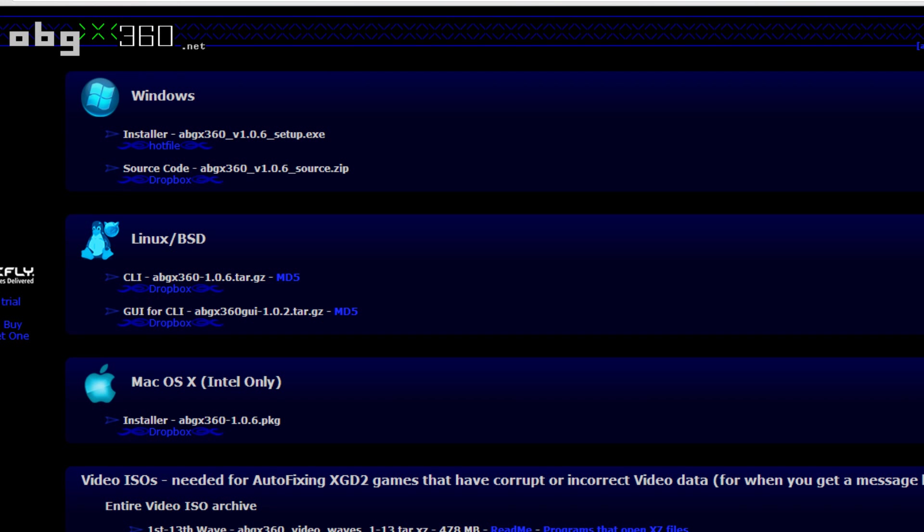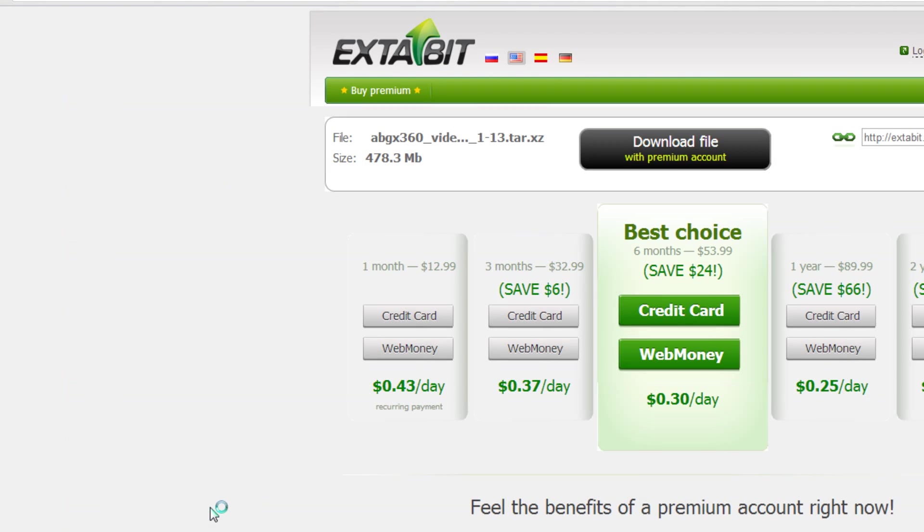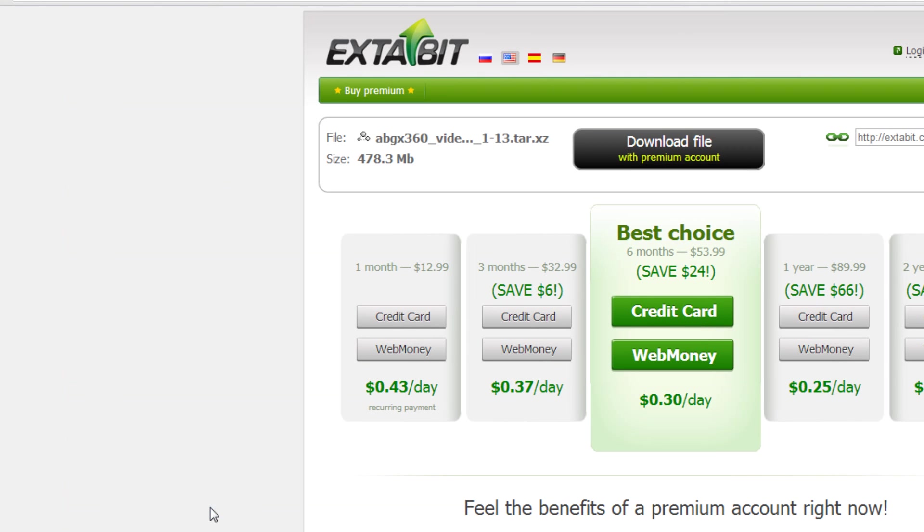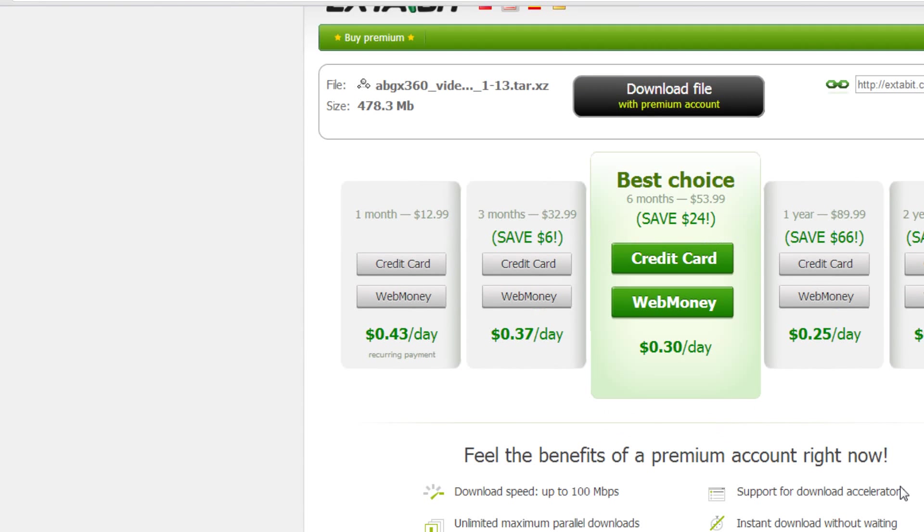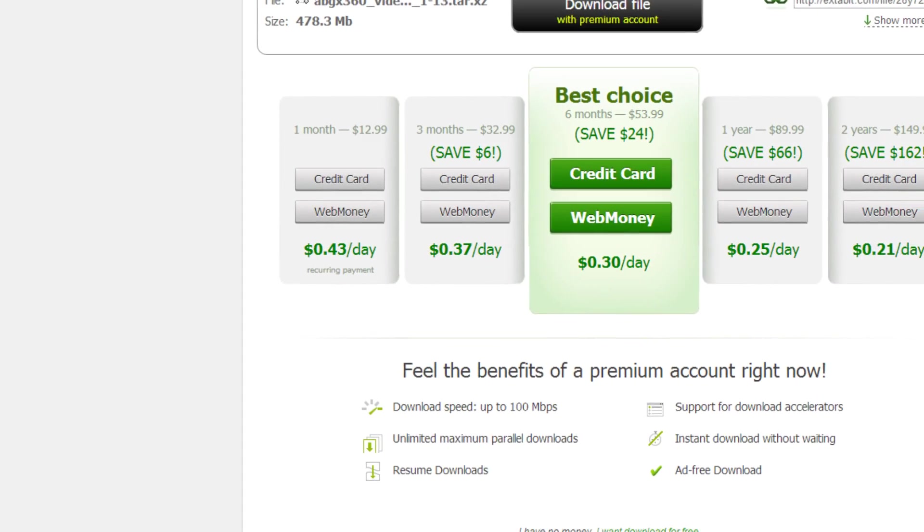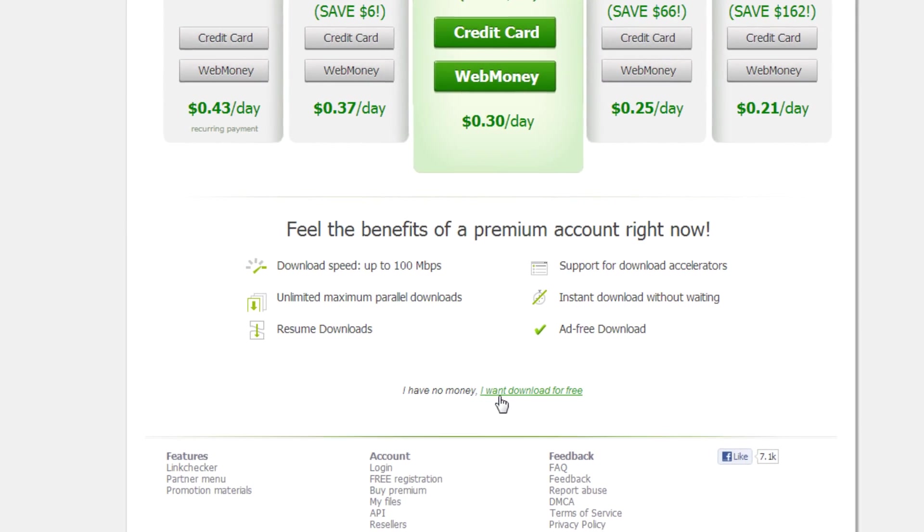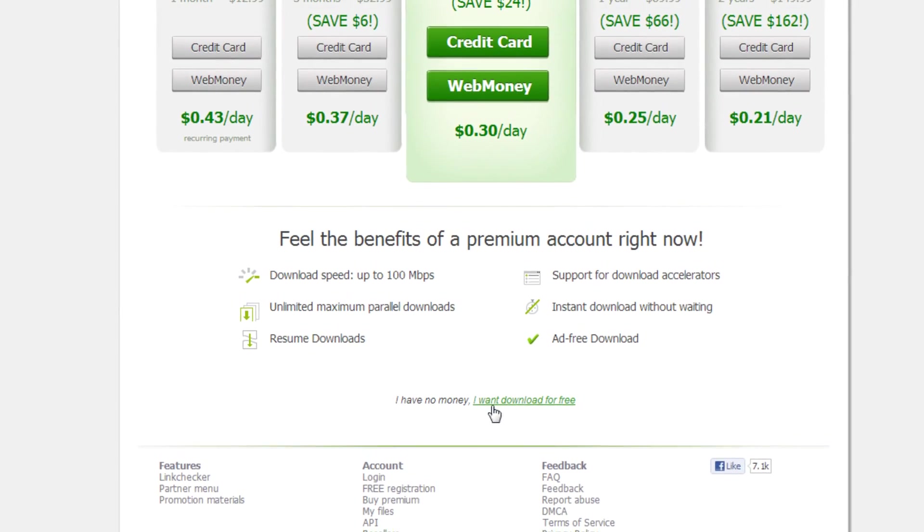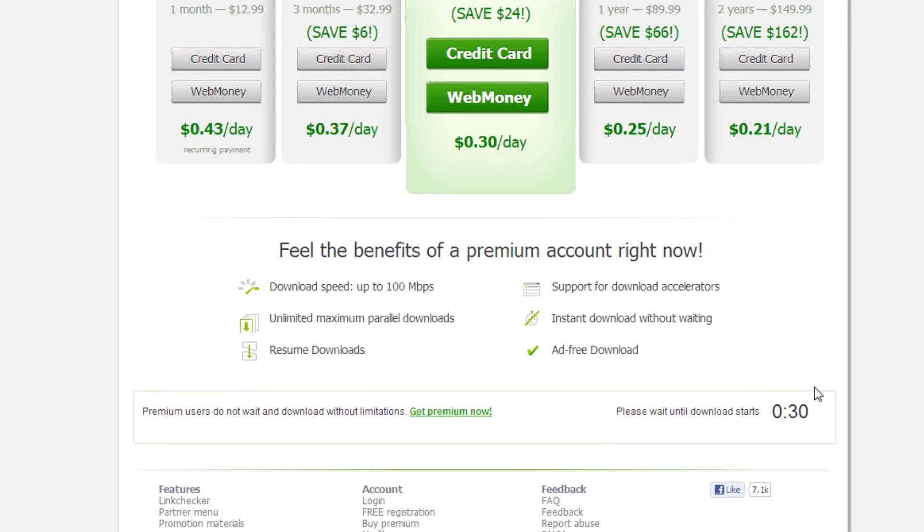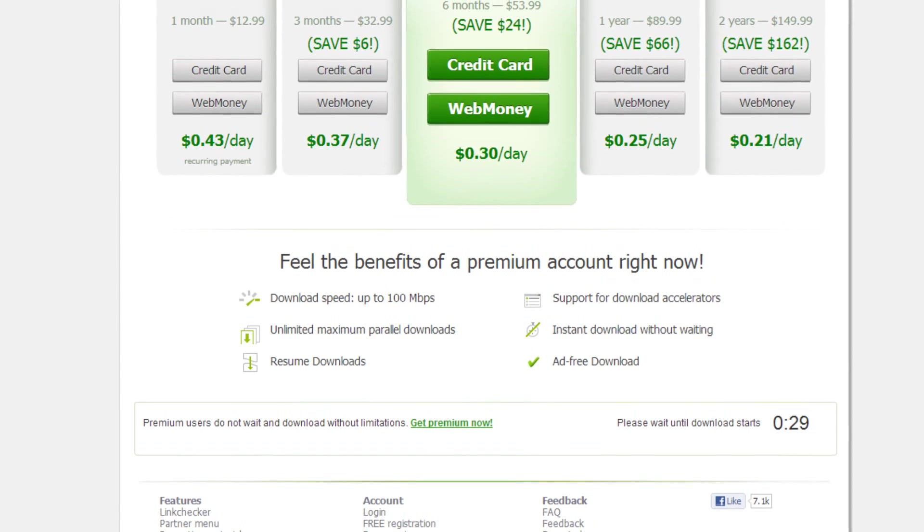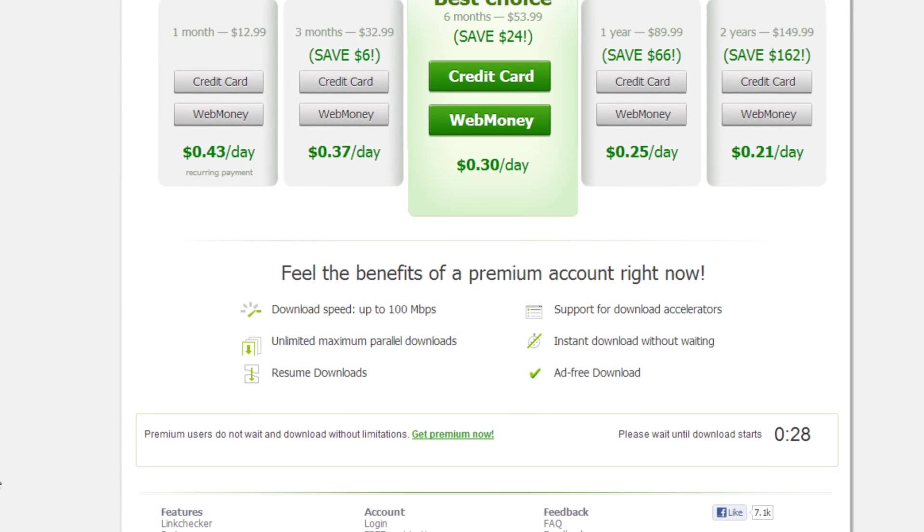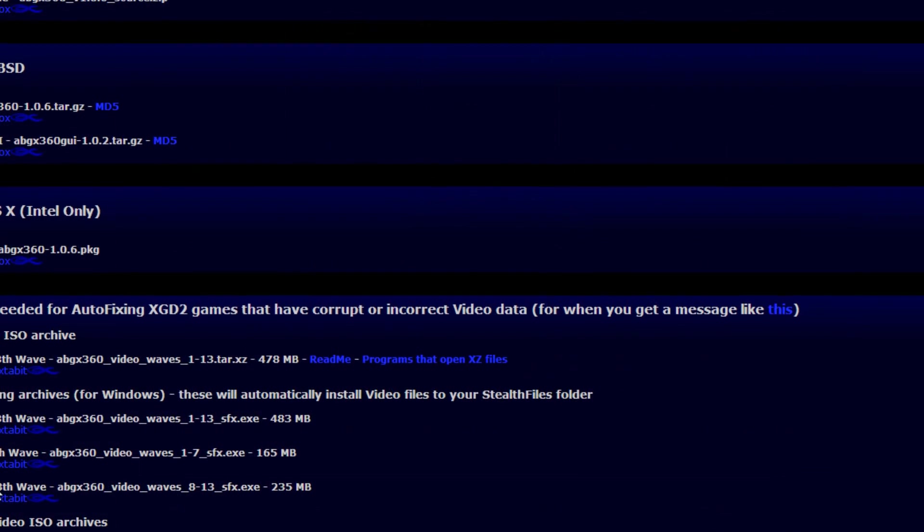Once you have that figured out, if you do want to download any of these video archives, come to ExtraBit here. And this is a question everyone had, you don't have to buy any of this stuff. You come down here and where it says I have no money, I want download for free. You click that and then you wait 30 seconds and you can download.